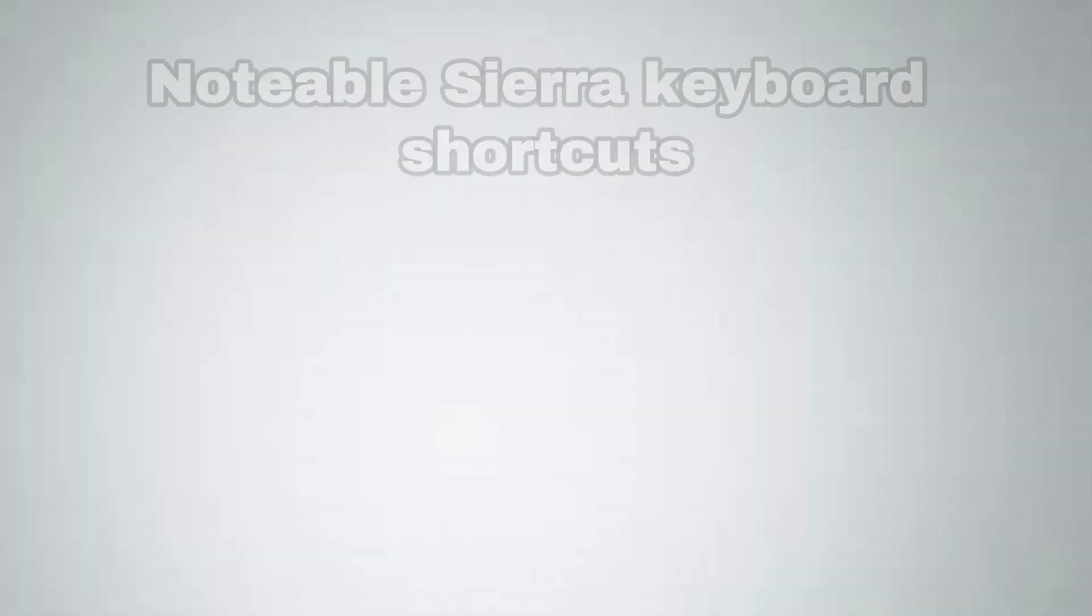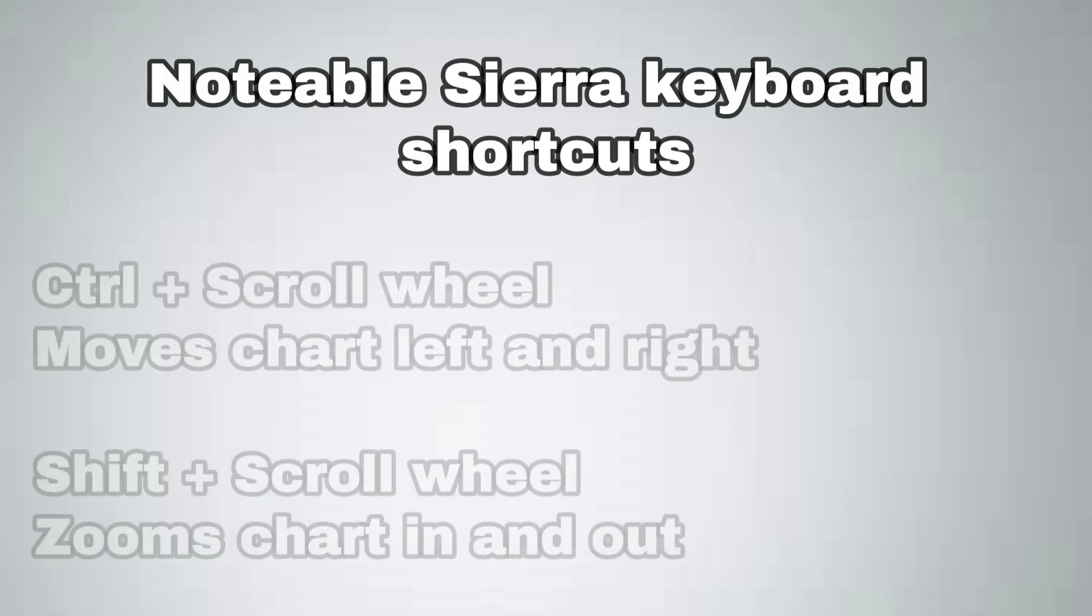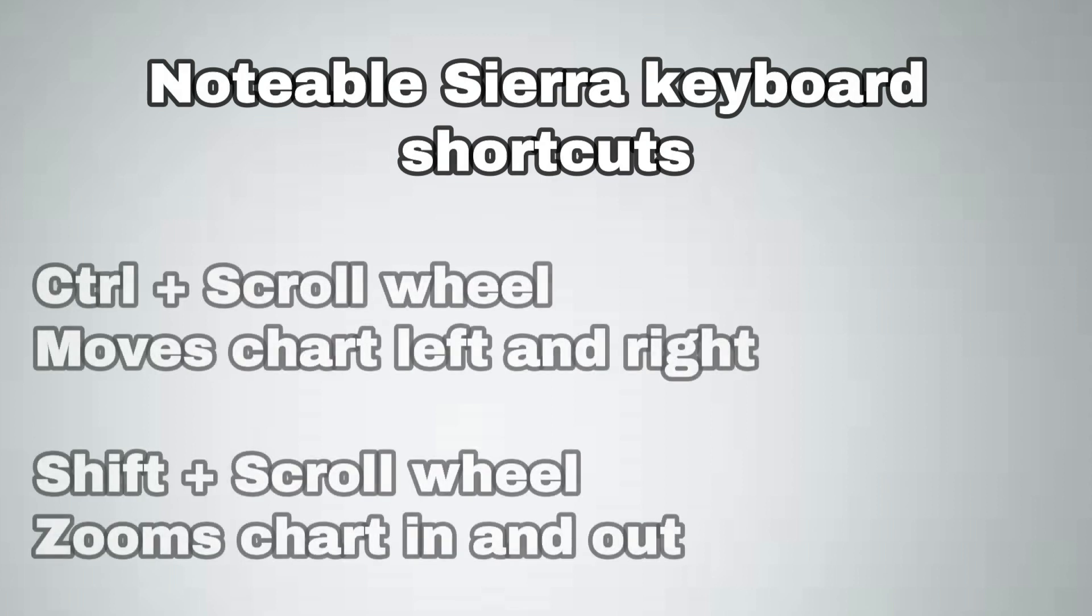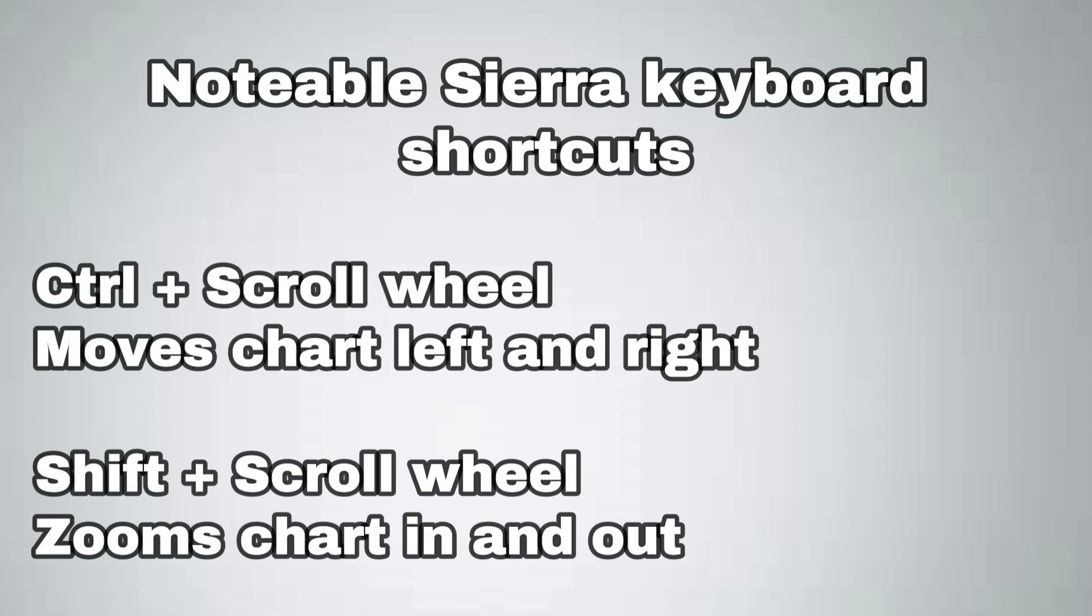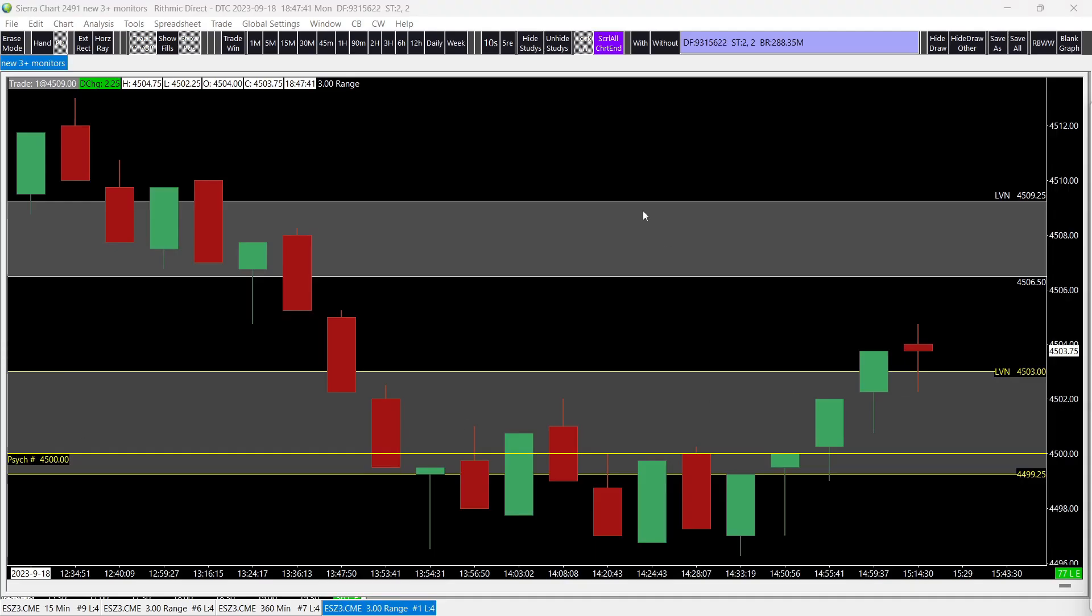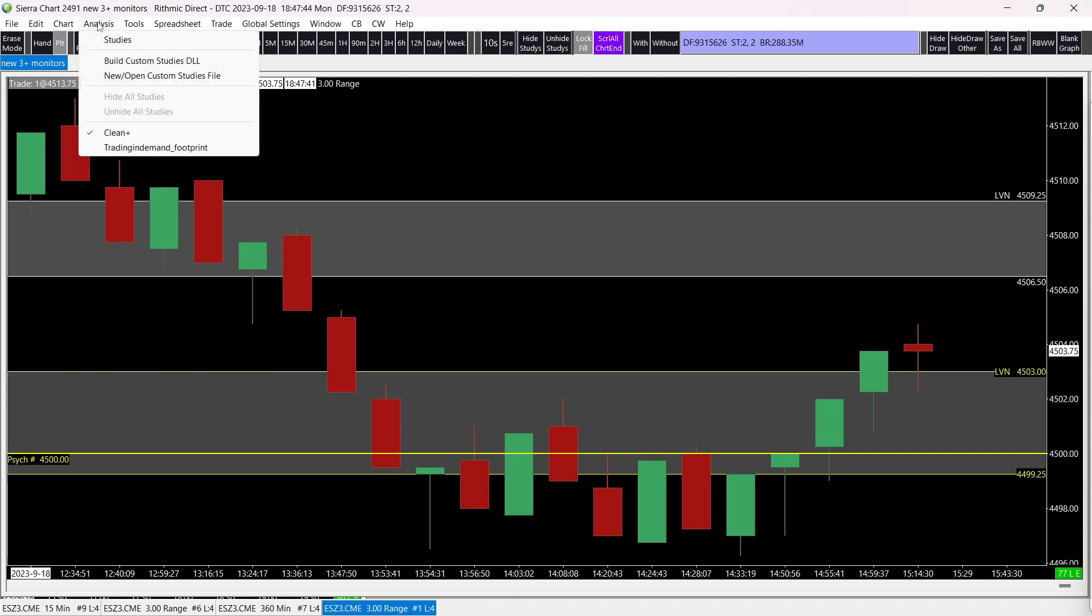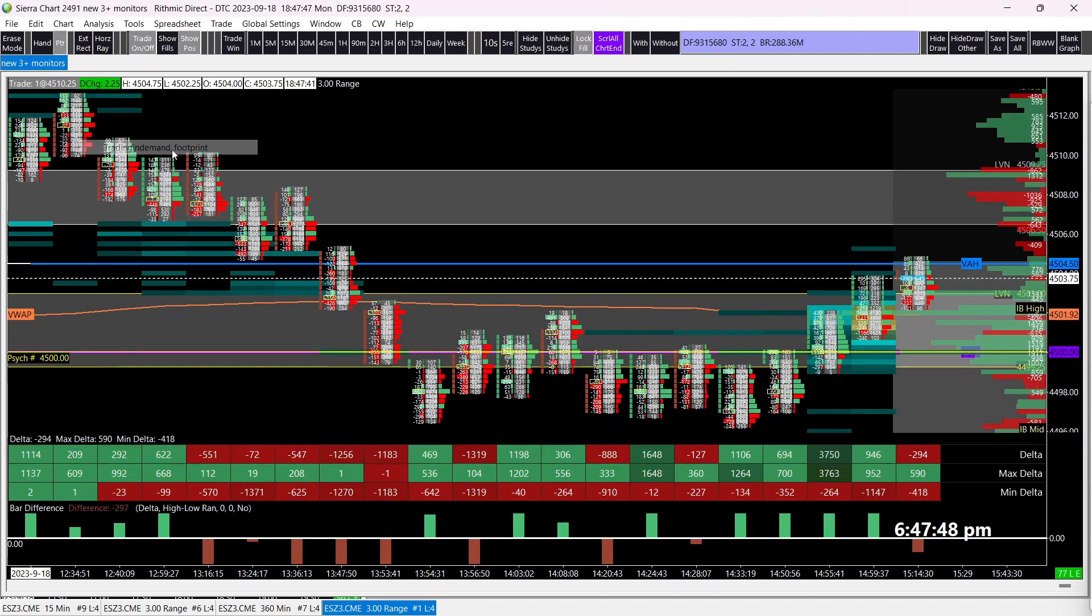Before we open Sierra Charts, these two tricks make maneuvering your charts way easier. With Sierra Charts open, head on over to Analysis, and your file should show up as Trade and Demand underscore footprint for this example.